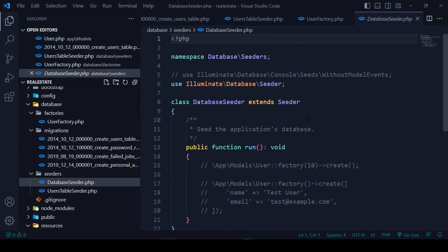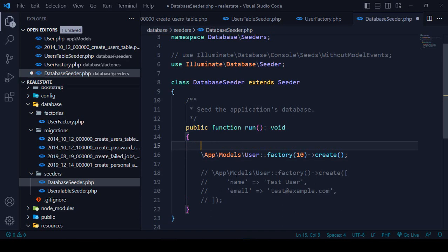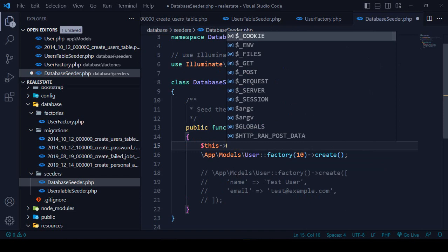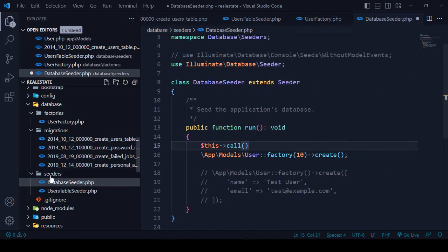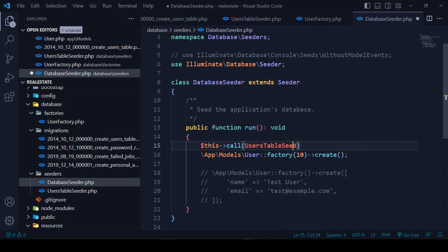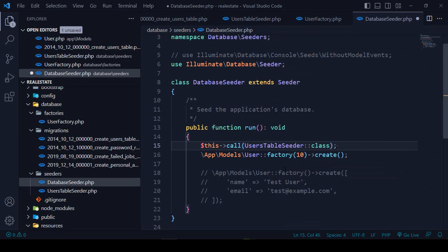Now we have to go to our main DatabaseSeeder. Inside the DatabaseSeeder we need to call the UserTableSeeder. I'll comment out the default app model user line and instead call the UserTableSeeder class that I already created.